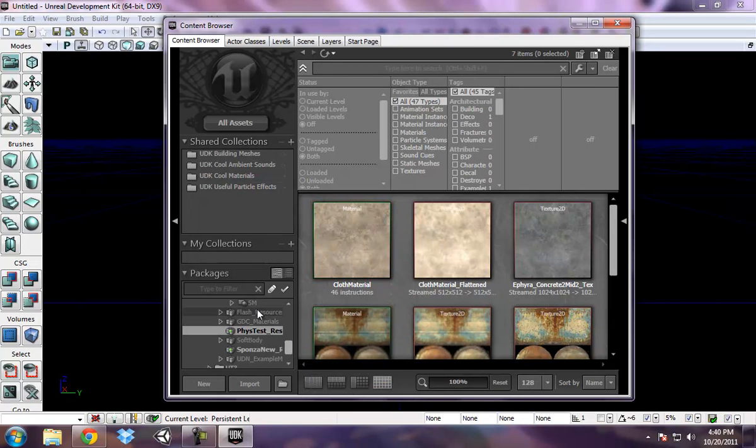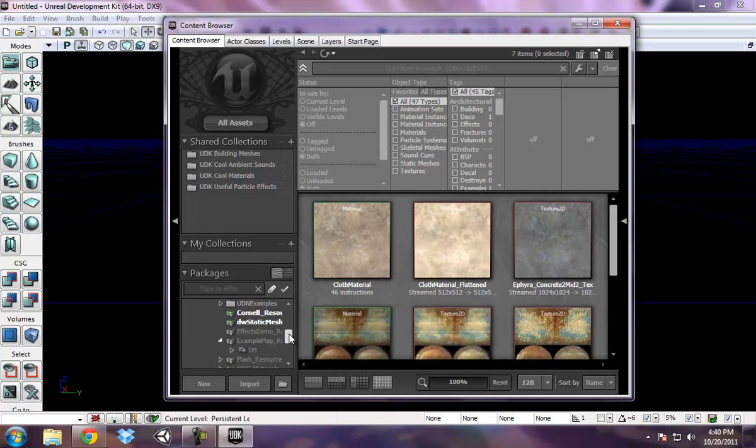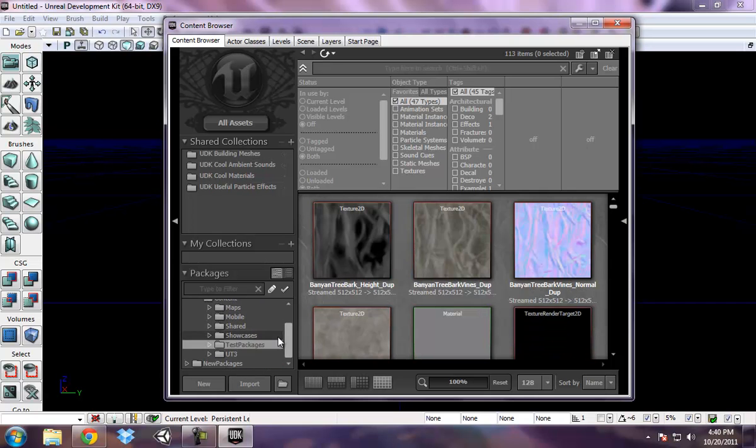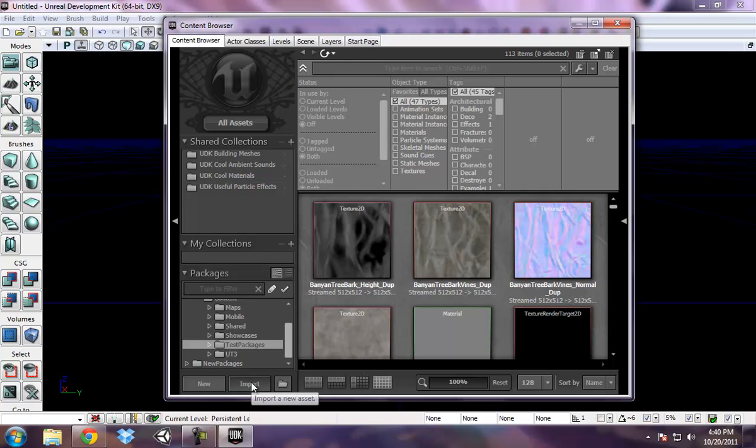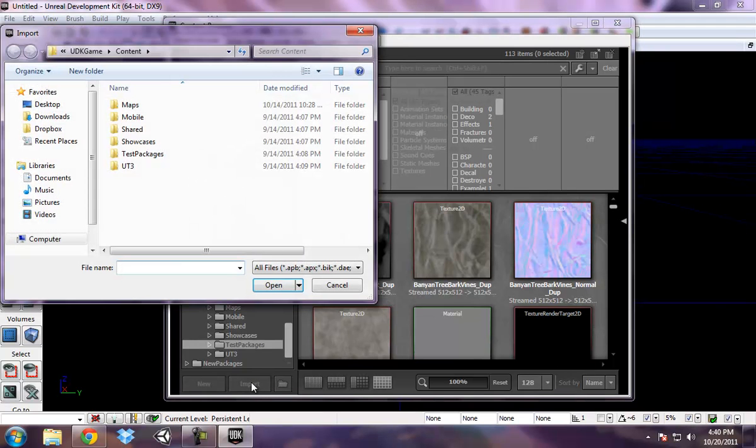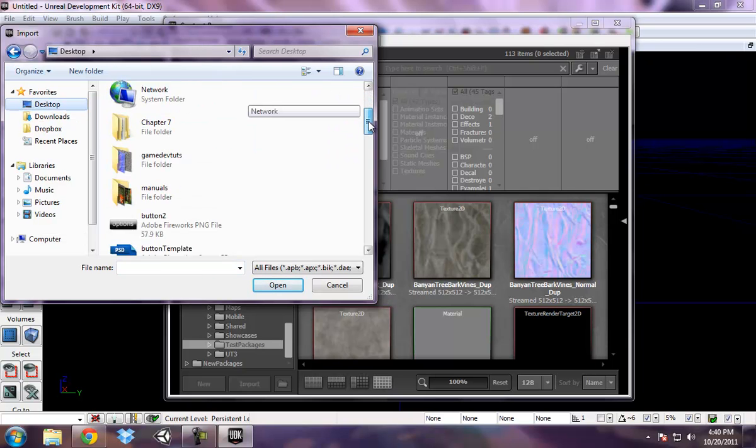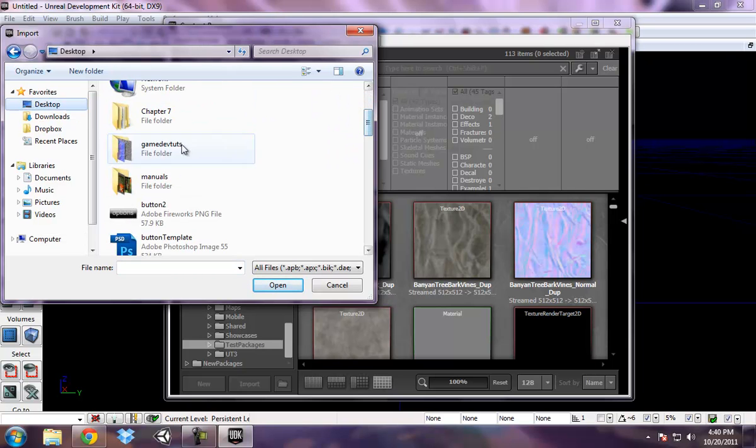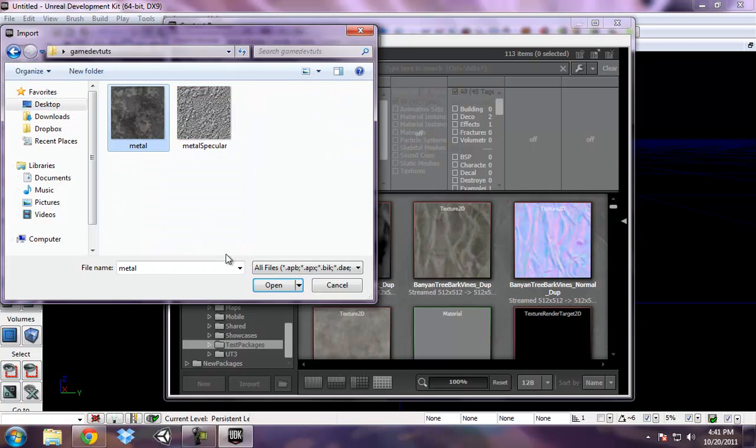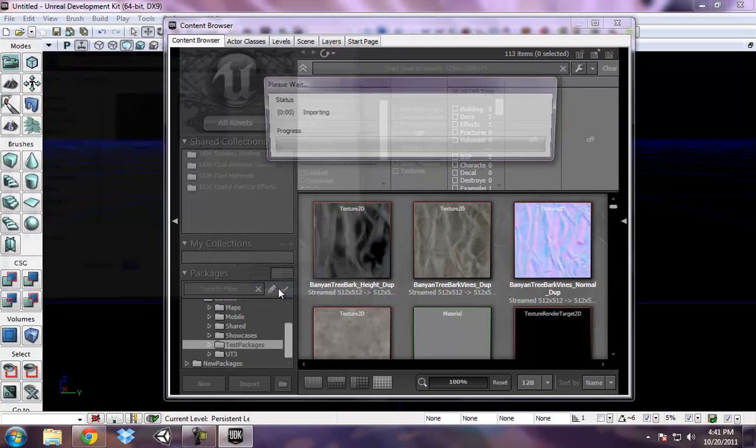Now, in creating your own packages, let me go ahead and collapse this test packages. What you would want to do is go to import. And I'm going to go to my desktop and import a texture. We'll take this one open. And the package, let's call the package,